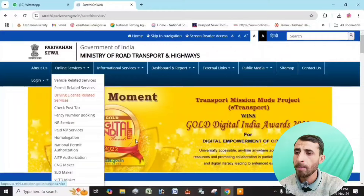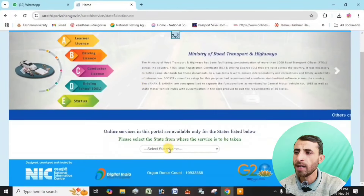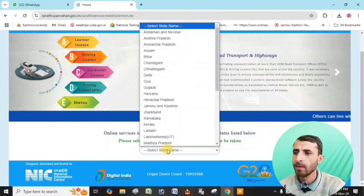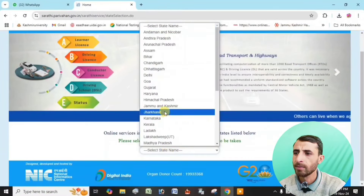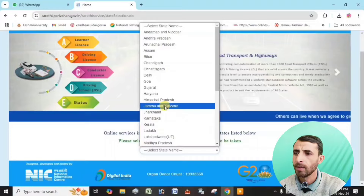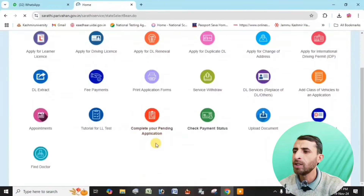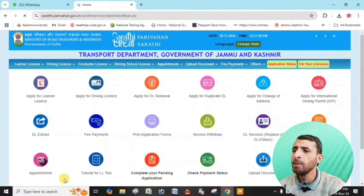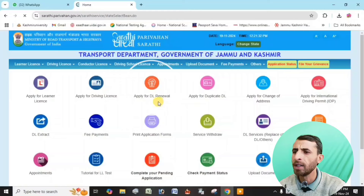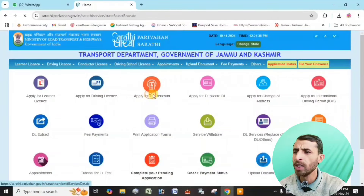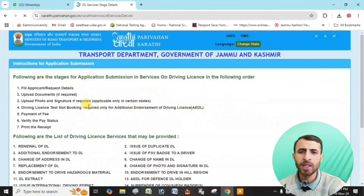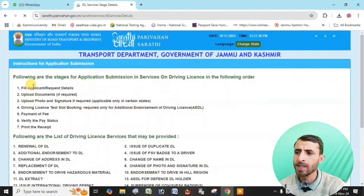You can see the driving license as a related service. You can see the state select option. You can see the option to apply for DL renewal. You can see the instructions shown on screen.